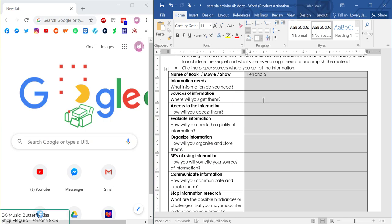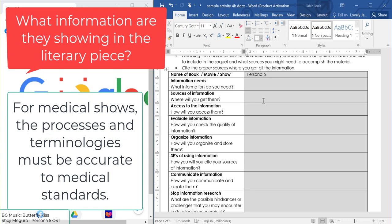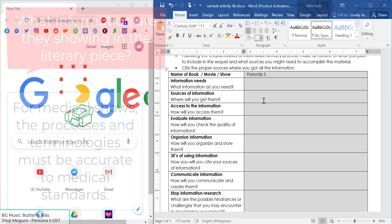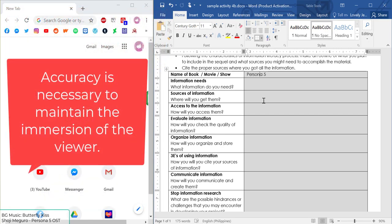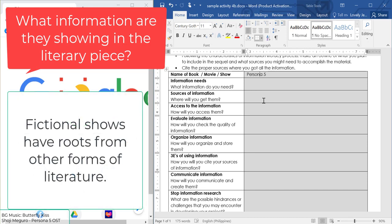The first thing we'll be looking into is information needs — it answers the question: what information do you need? When you're looking into a story or a certain plot in writing a show, movie, or book, it has to be somewhat accurate. For example, in Grey's Anatomy or surgical shows, you need to be specific with the procedures and terminologies to have medical accuracy. The illusion of entertainment is broken if you don't have medically accurate information.